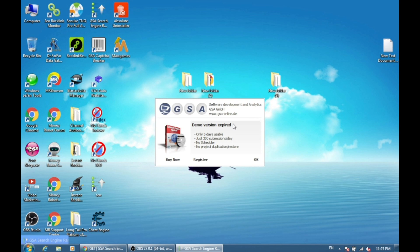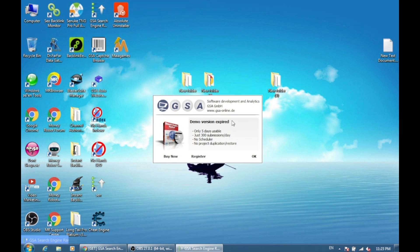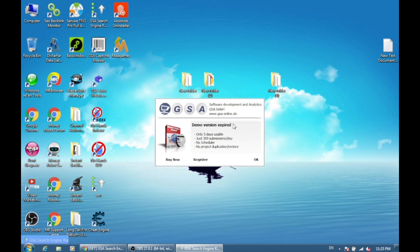But don't worry, we have a very simple and easy solution using which you can reset the trial version of GSA Search Engine Ranker very easily in almost every operating system. So let's have a look at how to reset the trial version of GSA Search Engine Ranker.